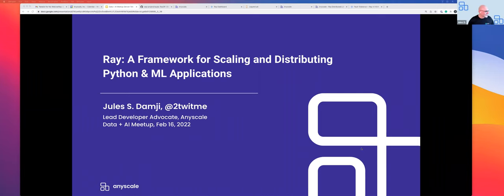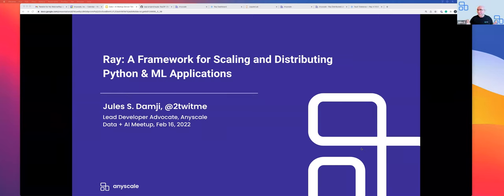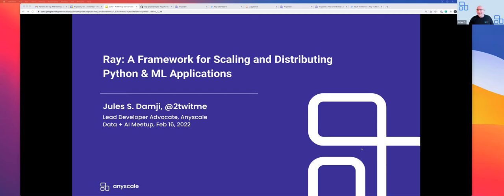Thank you for that kind introduction and invitation to be the first speaker for your first meetup of the new year. My name is Jules Damji. I'm a lead developer advocate at AnyScale. Before AnyScale, I was working very closely with Karen and Dorothy at Databricks for about six years. So this is like coming home to me, and I'm delighted and honored to be back sharing things happening in the industry.